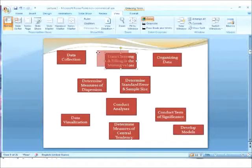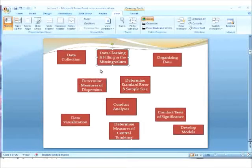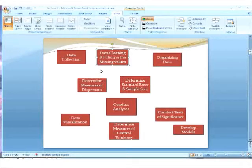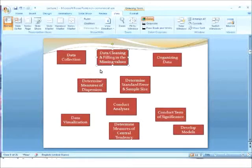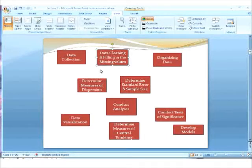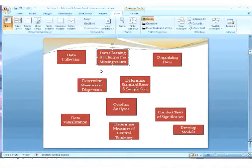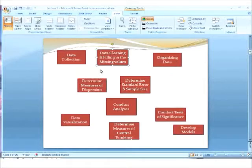So, data collection is followed by data cleaning, cleaning and filling in the missing values. Data cleaning means you find out there could be numbers of variables. If you acquire data from some other source, there could be like hundreds of variables in there, but it's not necessary that you need all those variables for your analysis. So what you do is, to save your time and also to save the computation, or make the computation faster and efficient, you take out all those variables that are not needed by you.